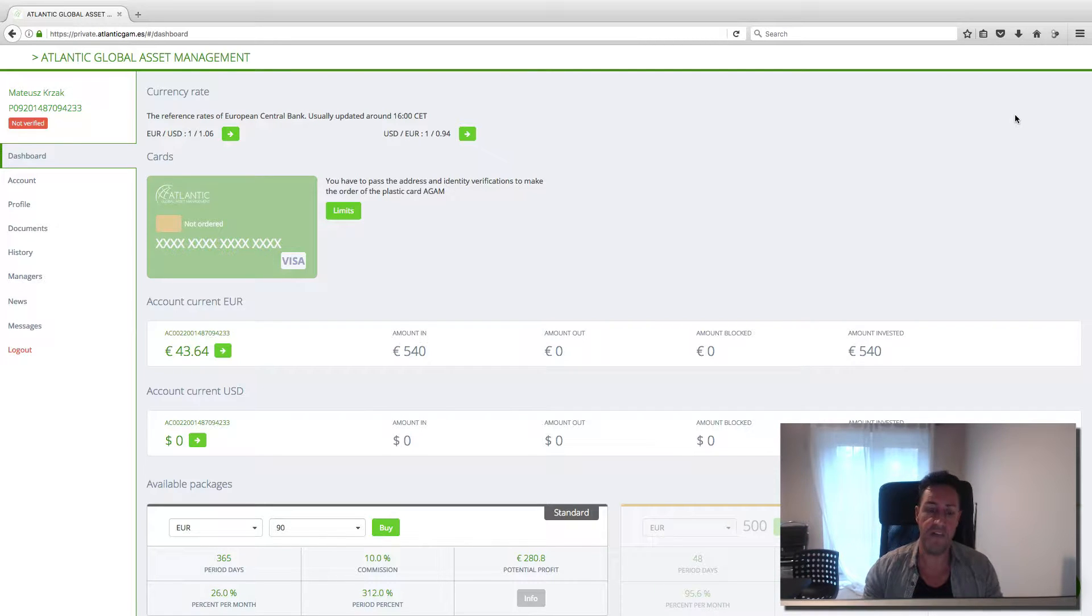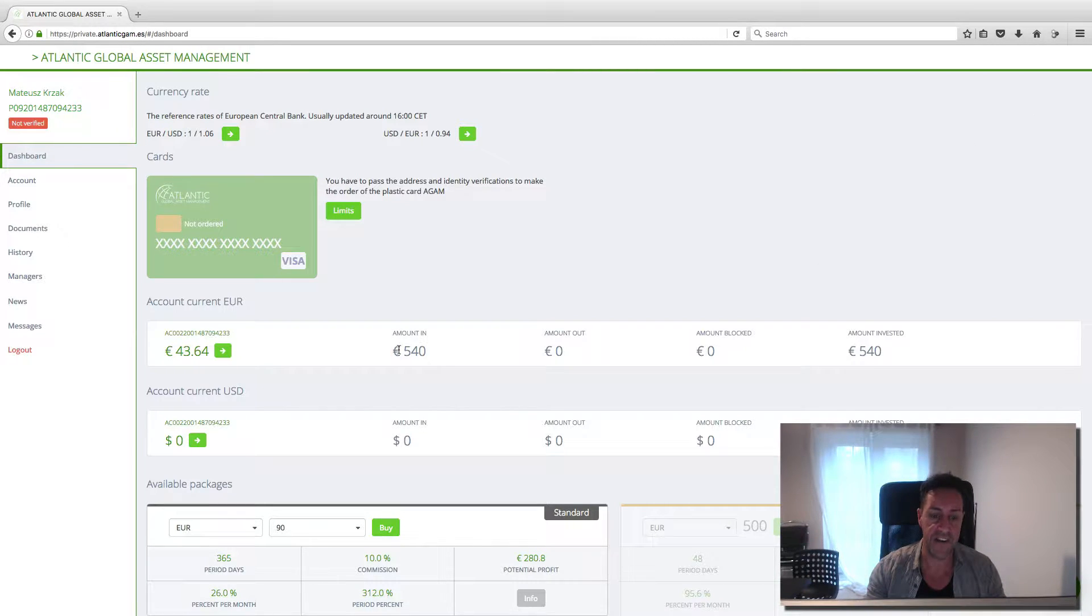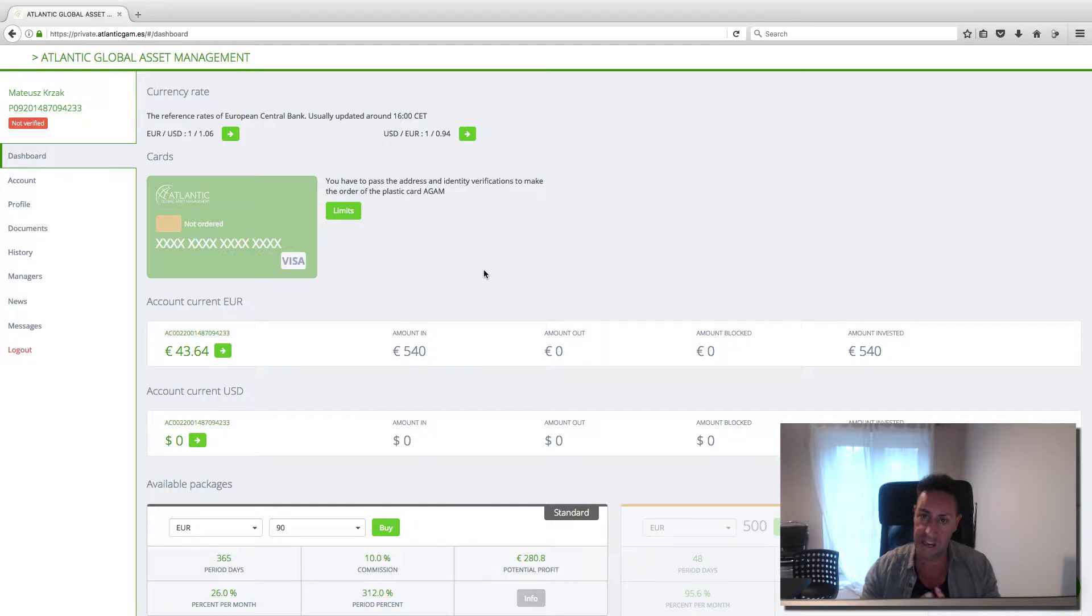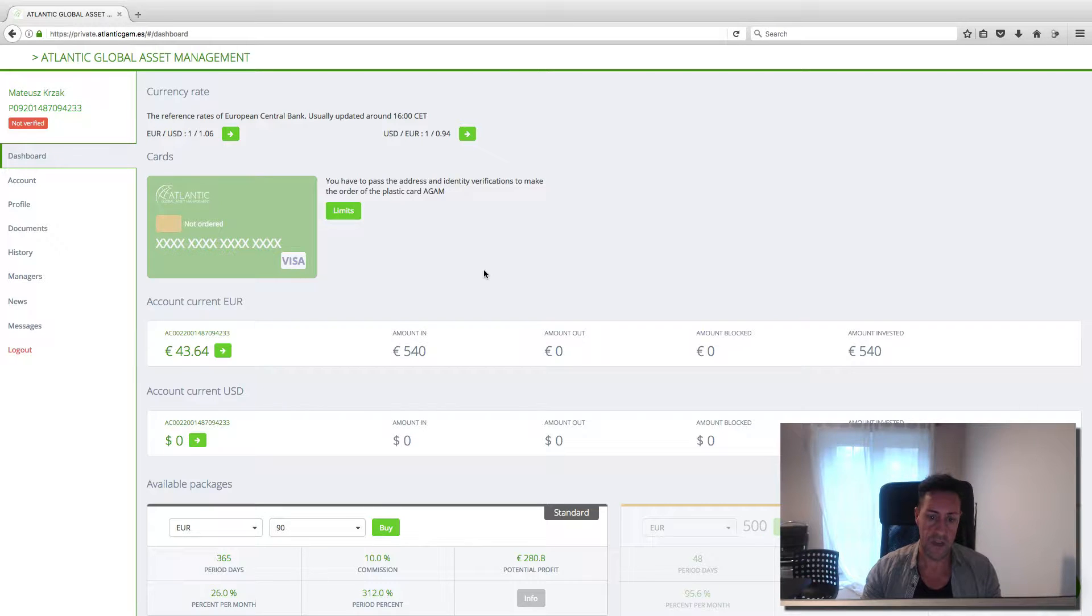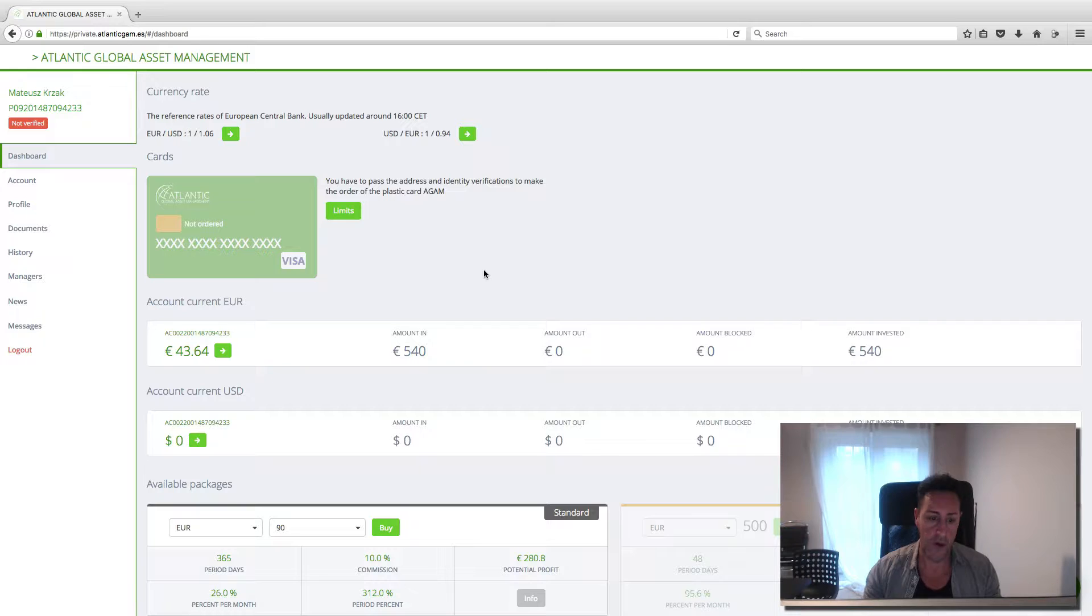So he put 500, can you see here, 540 euros, two weeks ago. The first week he made 21 euros and the second week he made about 22 euros.